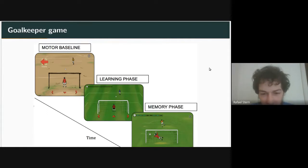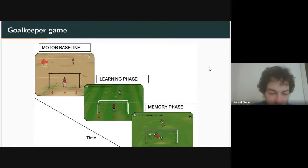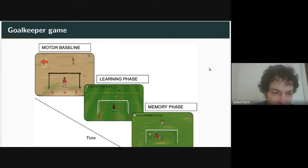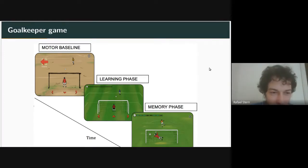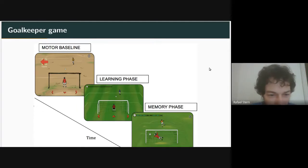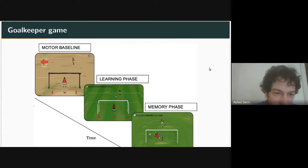The goalkeeper game is organized in several stages. In each stage the person has to perform some type of activity. The motor baseline stage is the first one — the person only has to type the same direction that appears on the screen. This stage is mostly used to check if the person understands the interface. We used motor baseline as an exclusion criterion: if the person couldn't get at least three of five directions correct, they were excluded.